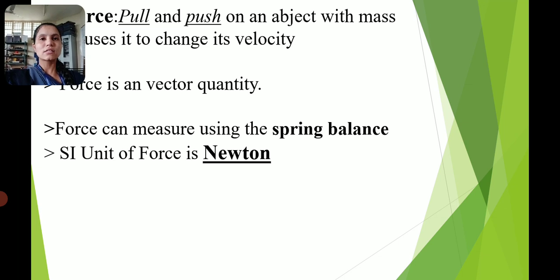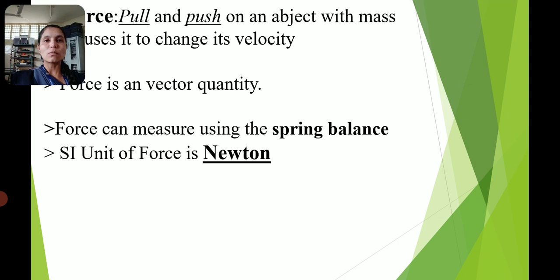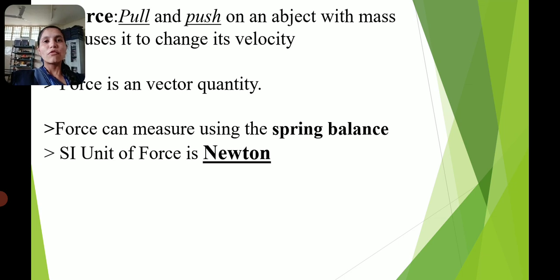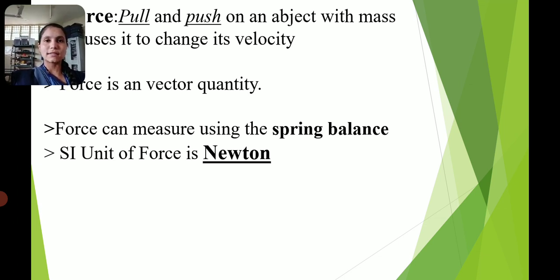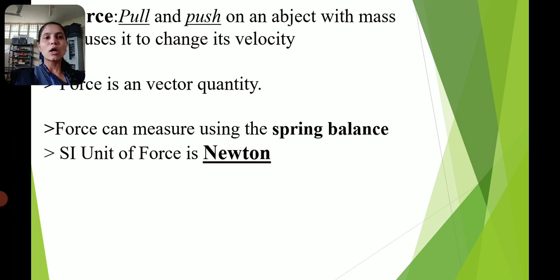Next topic is force. What is force? Force is a push or pull on an object with mass. It is used to change its velocity. Force is a vector quantity — it has both magnitude and direction. Pushing and pulling an object is nothing but force. Force can be measured using a spring balance. The SI unit of force is Newton.